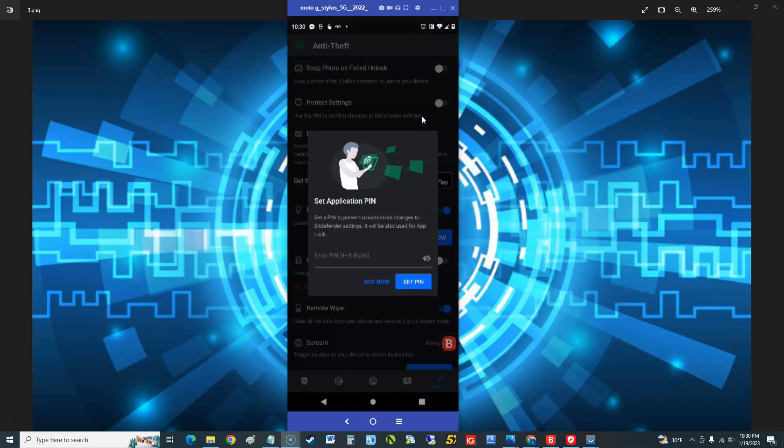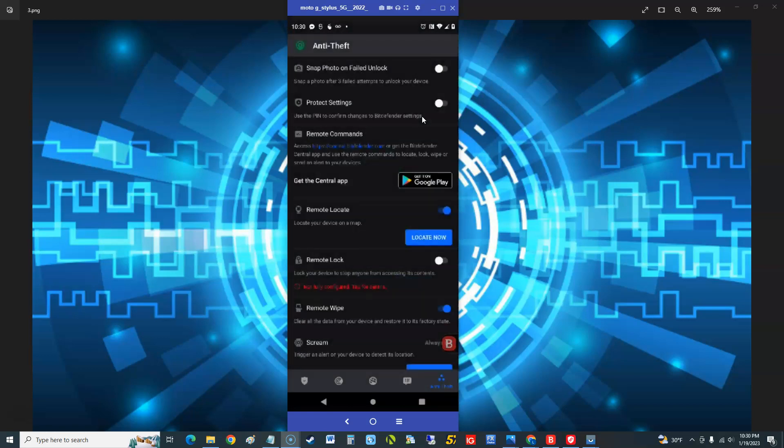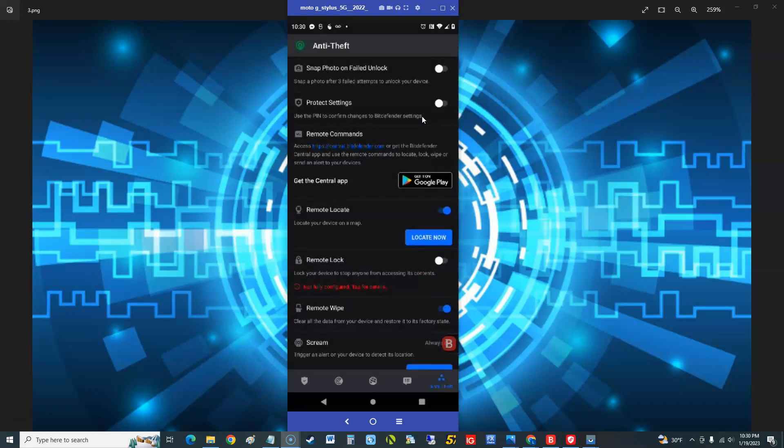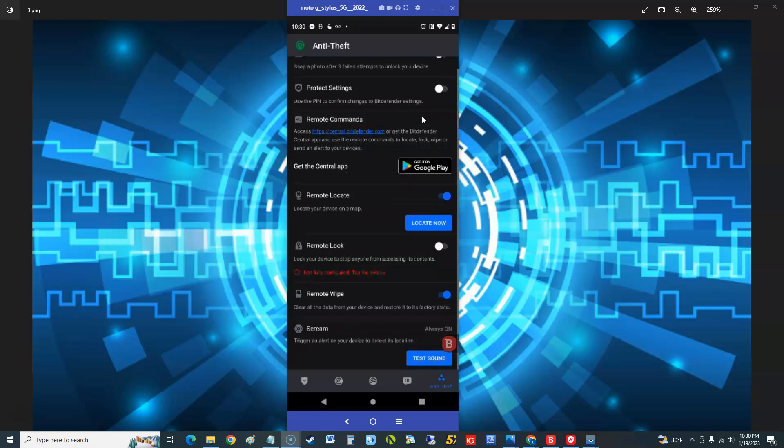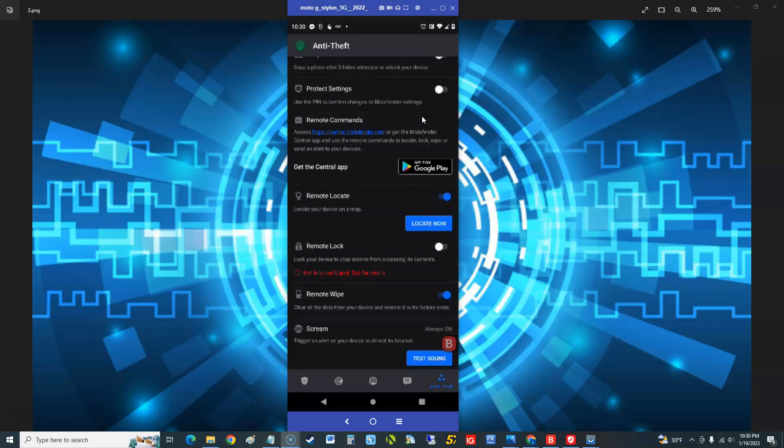So you got to go ahead and set a PIN there now. Now I'm not gonna do this because I don't want to get locked out, but I just want to show you guys the features on this thing. As you could see there, you put a pin on there and it'll snap photo if you fail to unlock three times. If you want to turn on your pin, it'll be right here. I'm pointing with the mouse.